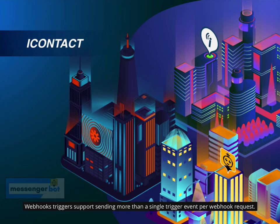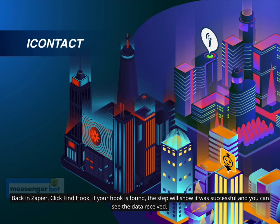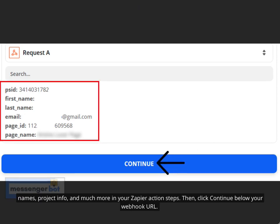Webhooks triggers support sending more than a single trigger event per webhook request. You can send an array of properly formed JSON objects, and Zapier will trigger the Zap once for each object in the array. Back in Zapier, click Find Hook. If your hook is found, the step will show it was successful and you can see the data received. This is the data result — Zapier will split out each field from your webhook data so you can select email addresses, names, project info, and much more in your Zapier action steps.